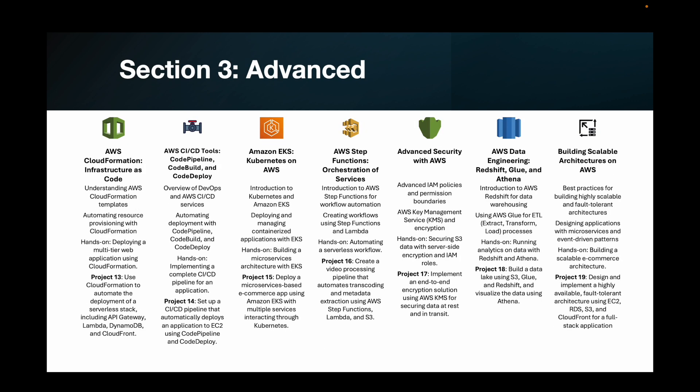And then finally, we have section three, which is advanced, where we are going to look at AWS CloudFormation, which is infrastructure as code. We have AWS CI/CD tools — CodePipeline, CodeBuild, and CodeDeploy. Then we have Amazon EKS, which is Kubernetes on AWS. Next, AWS Step Functions, which is orchestration of services. Then we have advanced security with AWS. In chapter six, we have AWS data engineering, which will cover Redshift, Glue, and Athena. And finally, we'll end this course with building scalable architecture on AWS. Again, we have hands-on and a project for each and every component, and we'll make sure that you understand everything in depth.